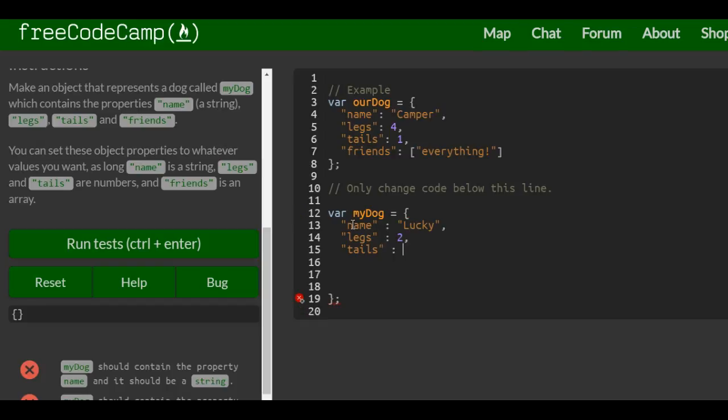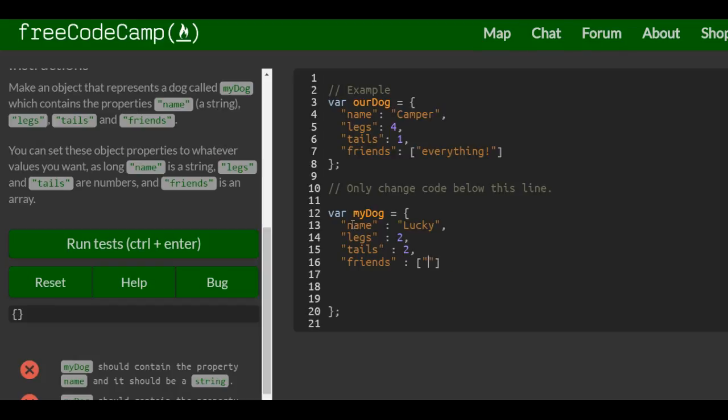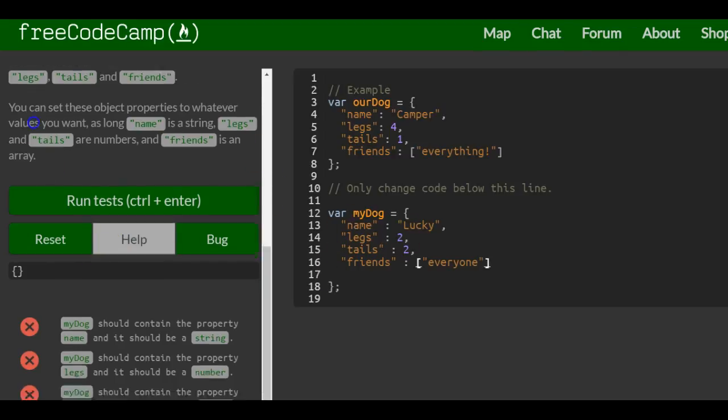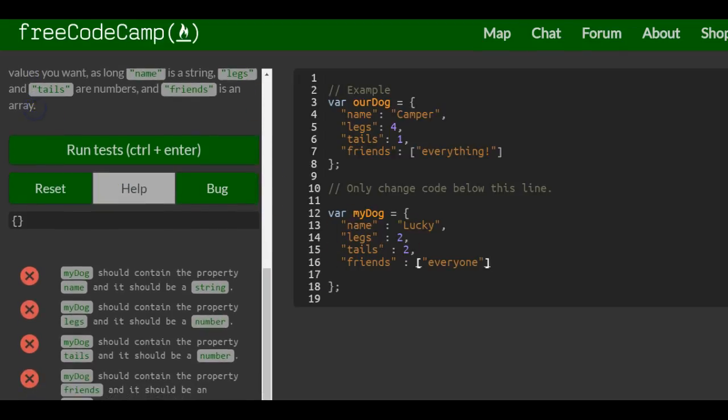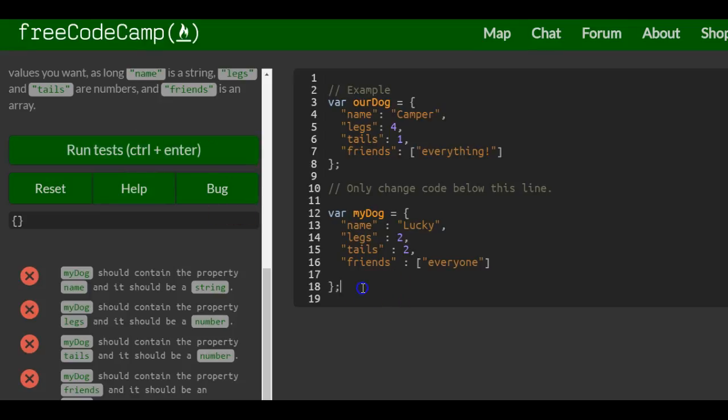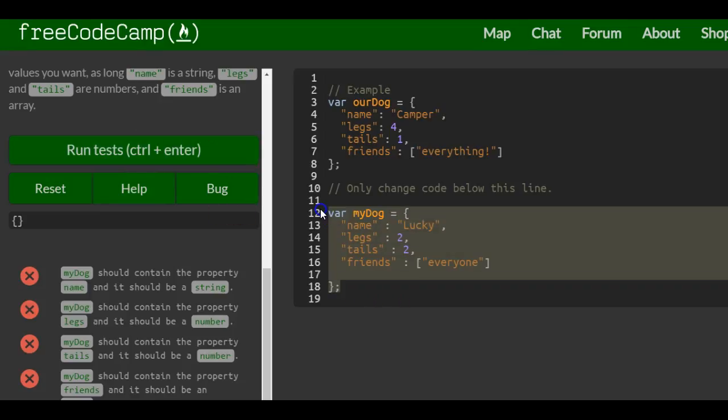Tails - make them weird also, two legs and two tails. Then friends - you can say everyone's his friend, not everything but everyone. And that's our array, and these are all the properties to myDog. That's it for this lesson, and this is a JavaScript object.